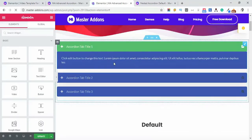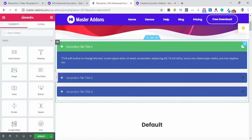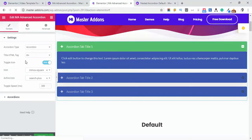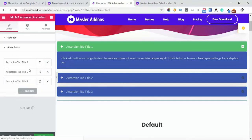It's our existing accordion we just added in our previous Advanced Accordion video, so let's edit this one and go to Accordion, then Content.